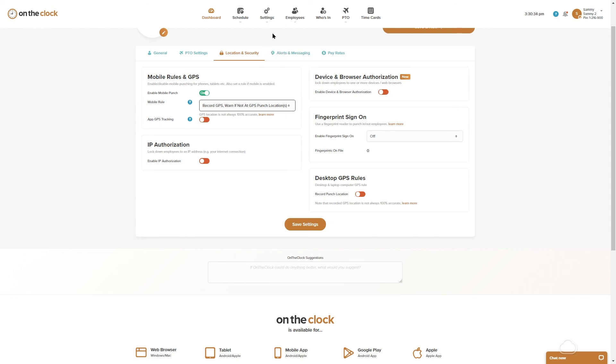And that is how you set up a location in your OnTheClock account and apply the security settings. Thank you and have a wonderful day.